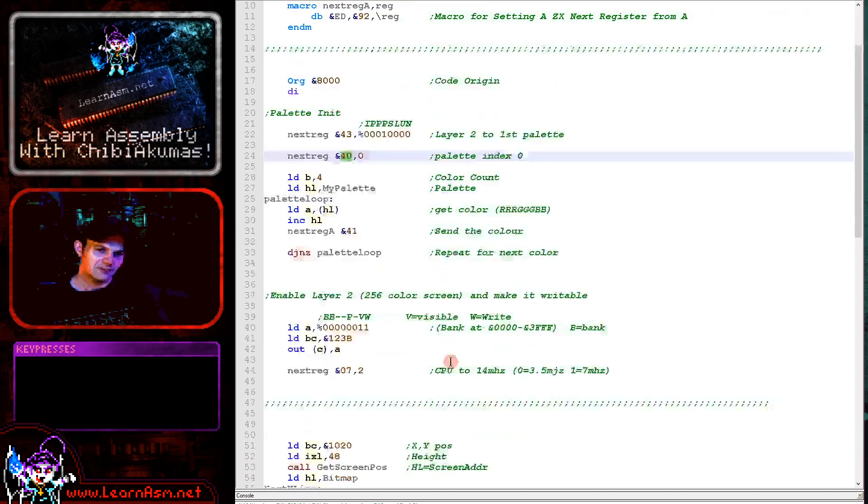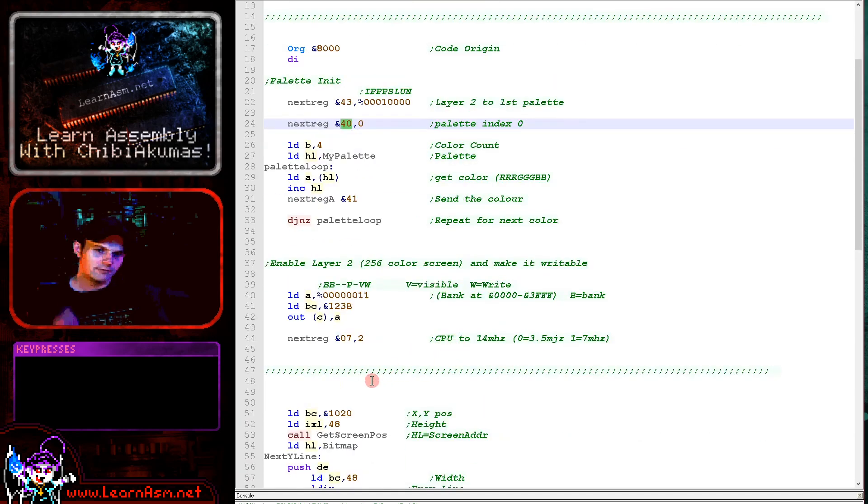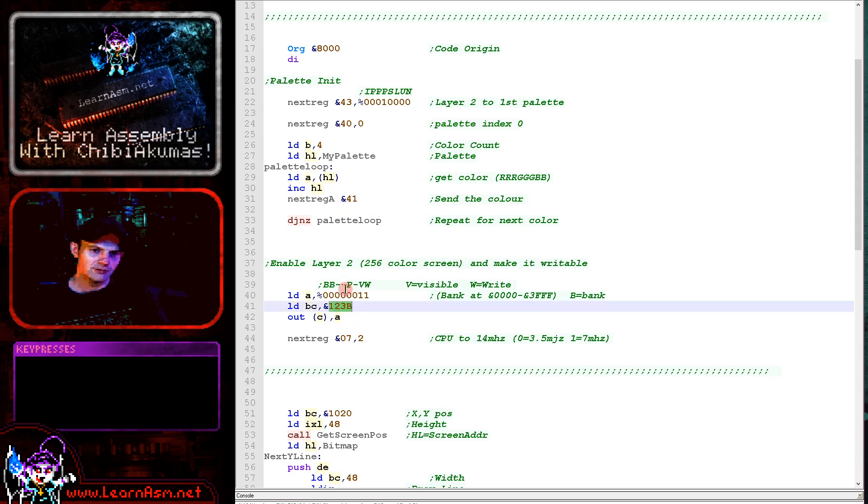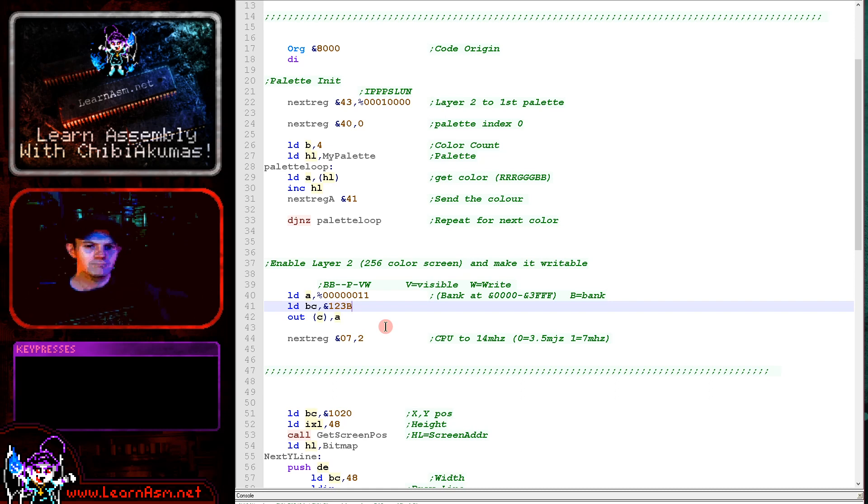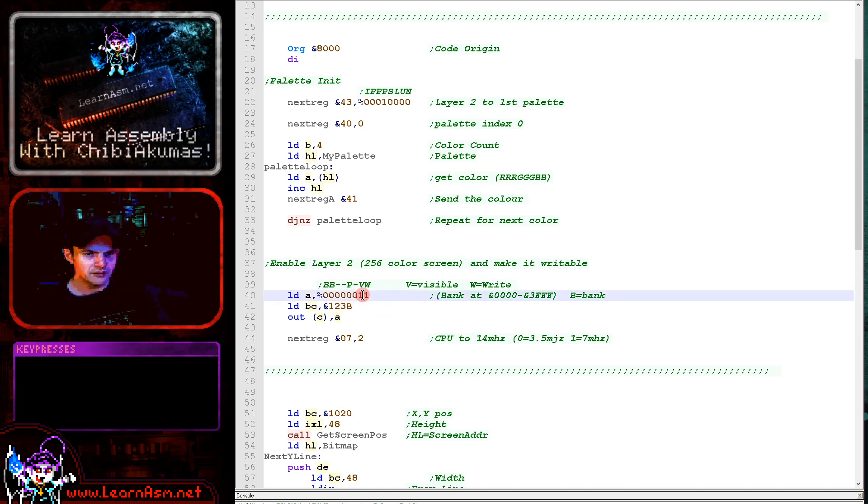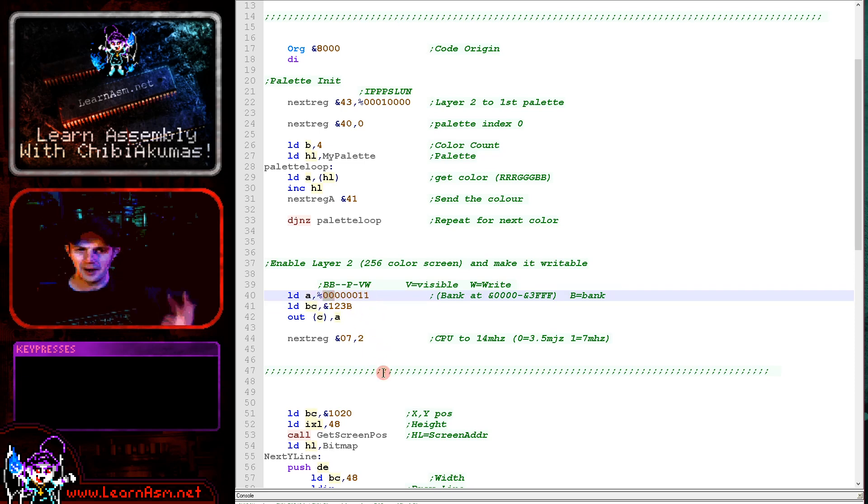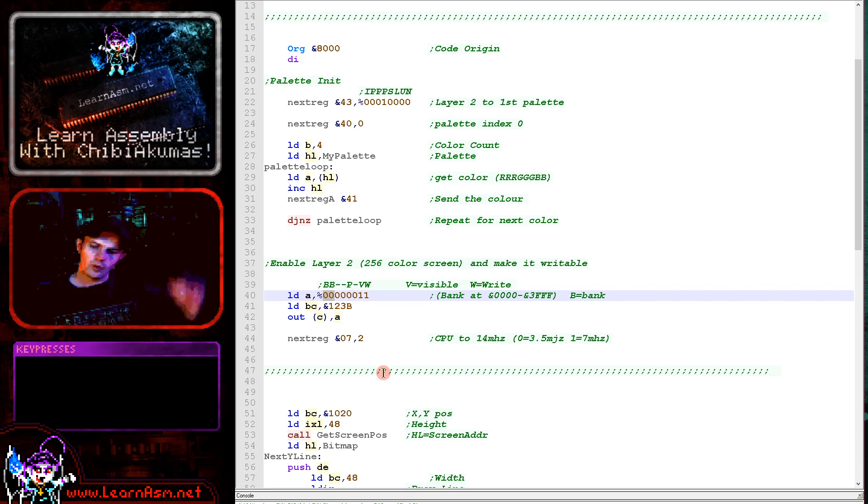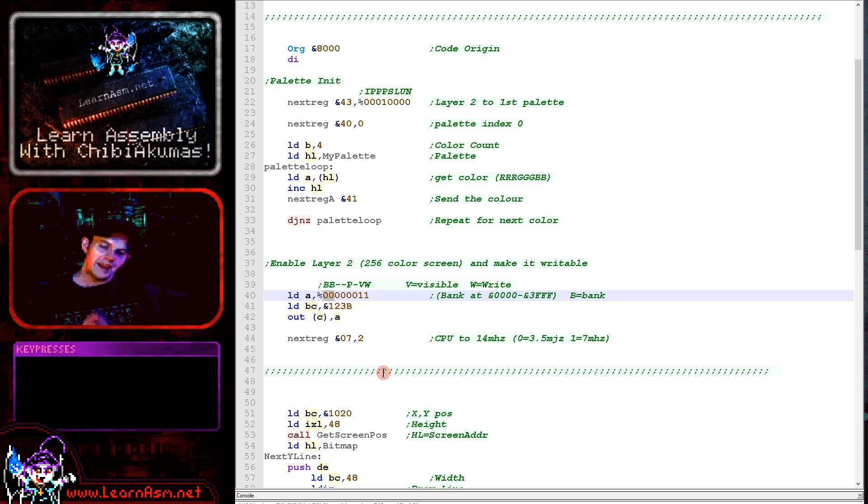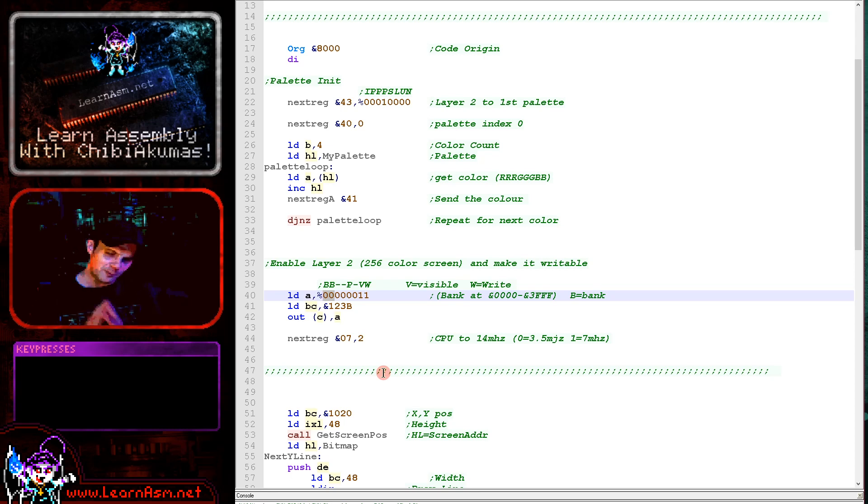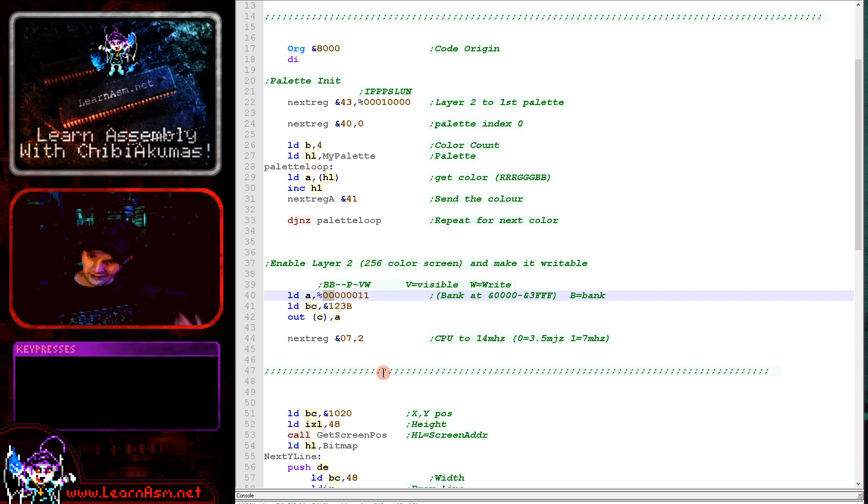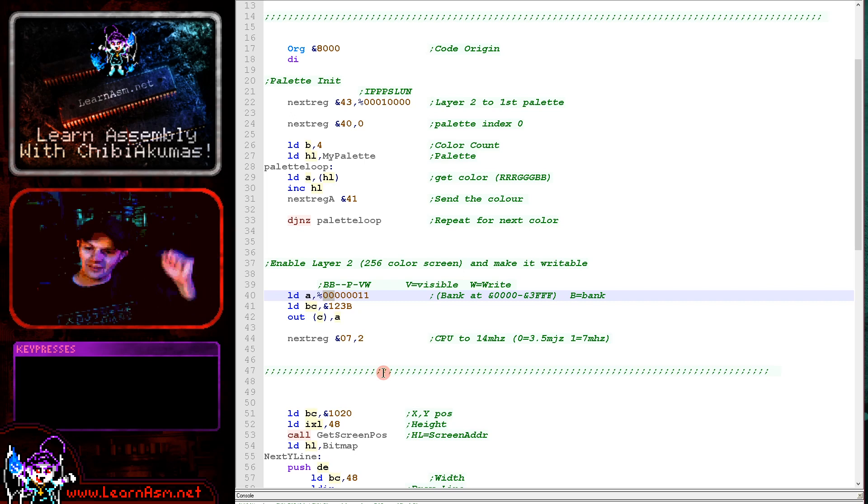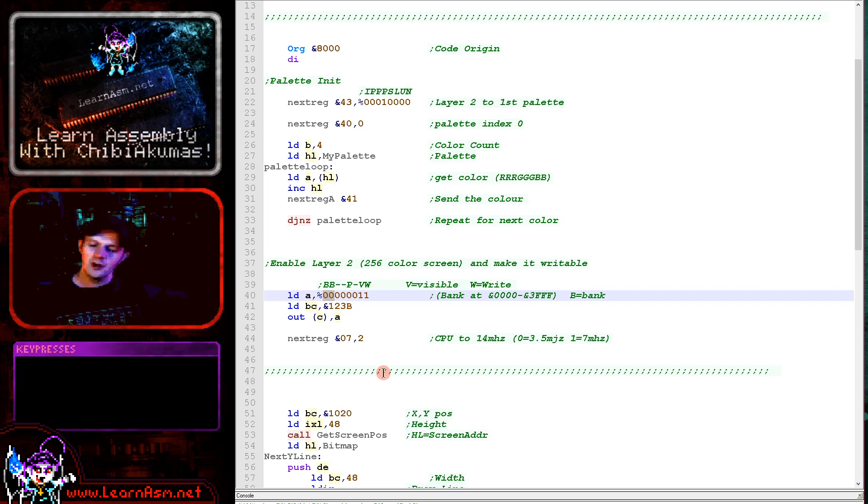Now we've got our palette set up, we can actually turn the screen on. Now we're actually going to use a real port this time, not our next register. We use port 123B here that will control the layer 2 hardware. It's called layer 2 because it's an overlay to the standard layers. Now what we're doing here is we are selecting that we want the layer to be visible, we want it to be writable, and we're also selecting a bank. Now there's three banks in total. You see the screen is 256 by 192 at 256 color. This is effectively 48 kilobytes. Now the way I'm choosing to do it, there are multiple ways of addressing the memory on this, but the best way I think for us to work with it is to use the first 16 kilobytes of the addressable memory.